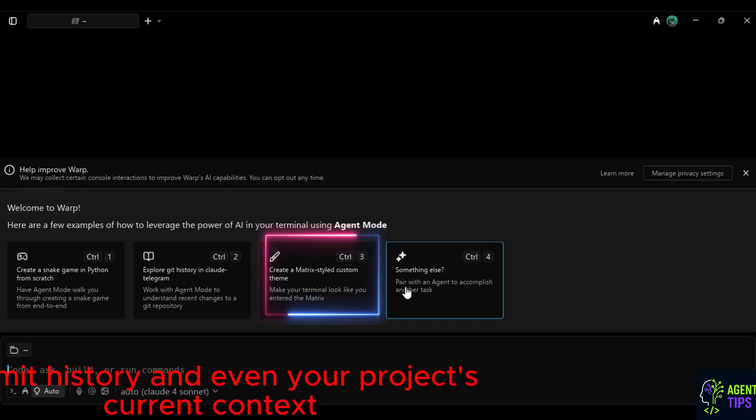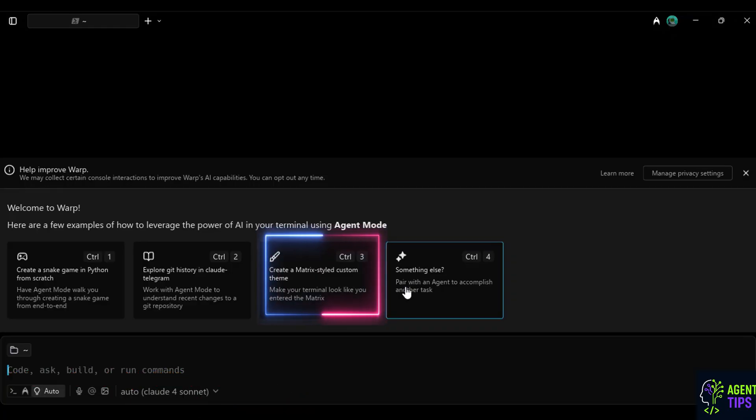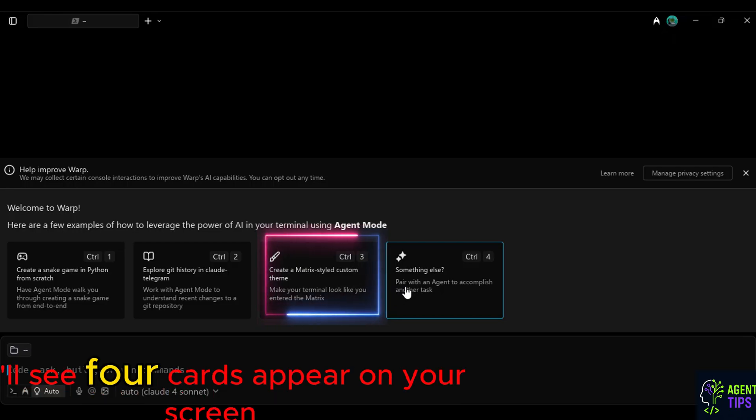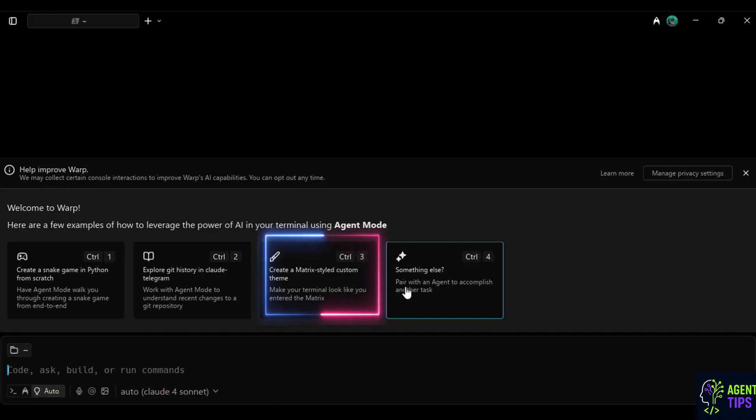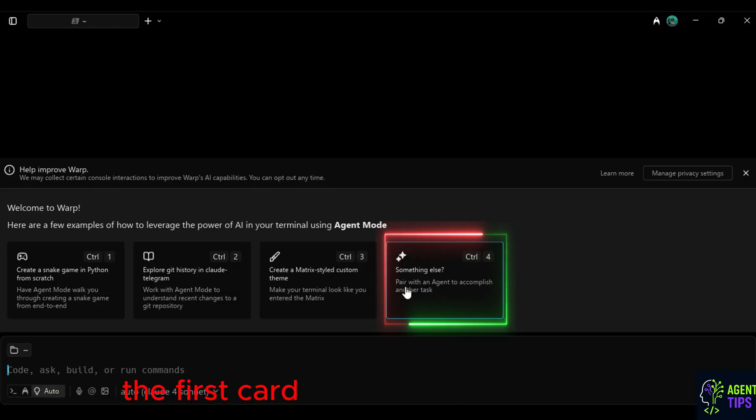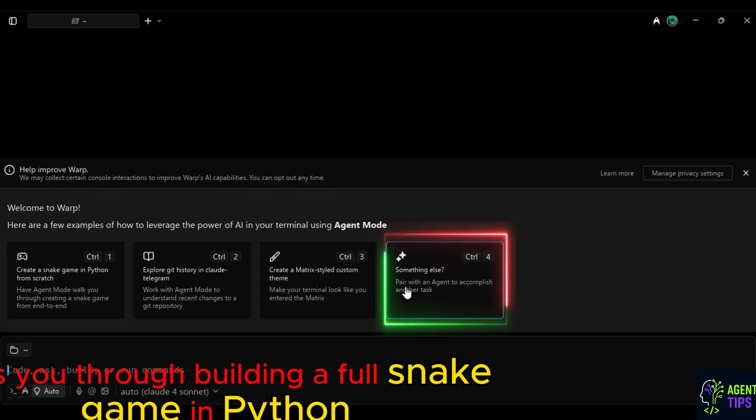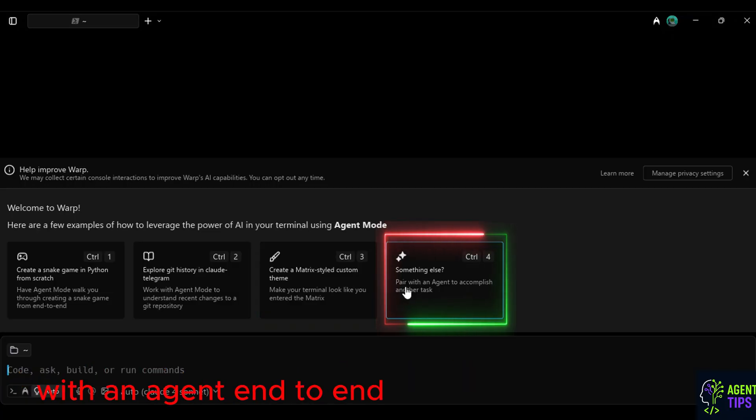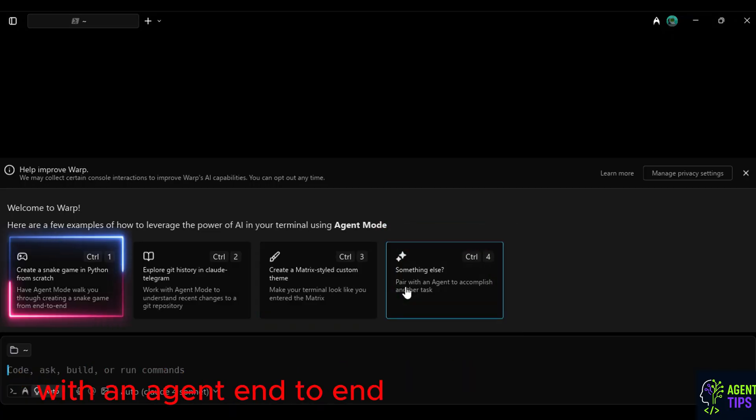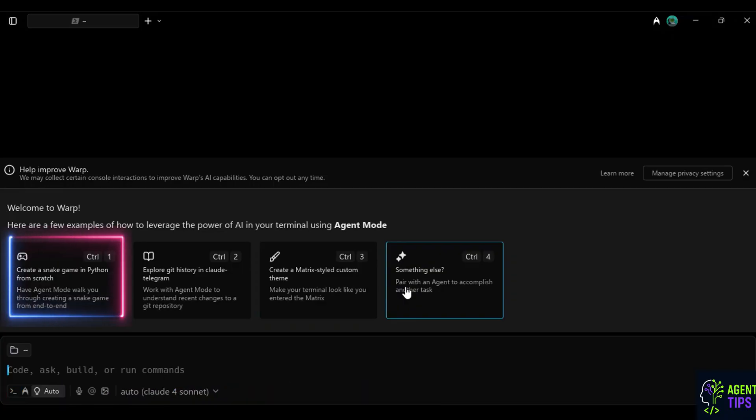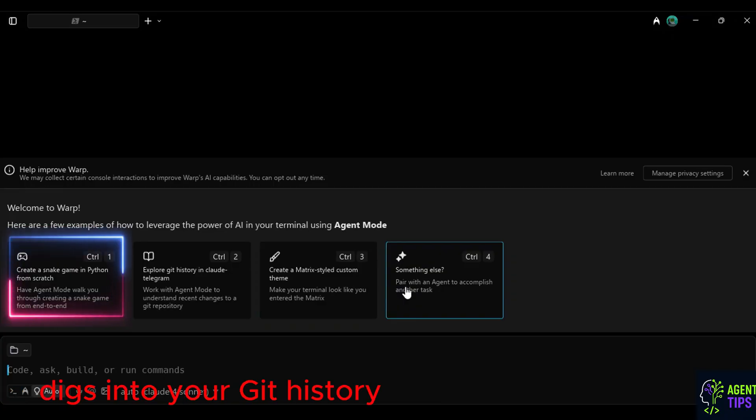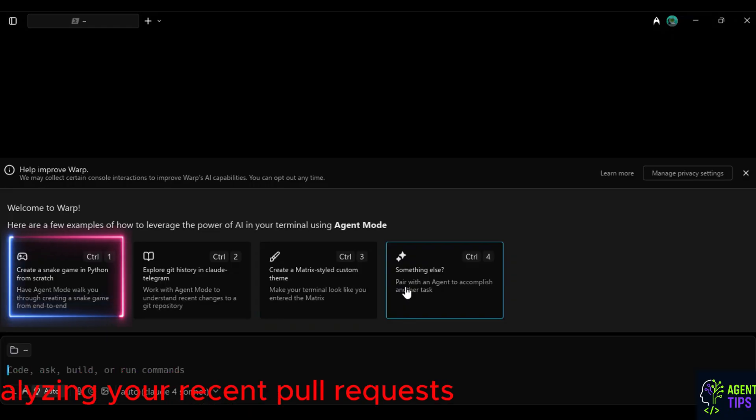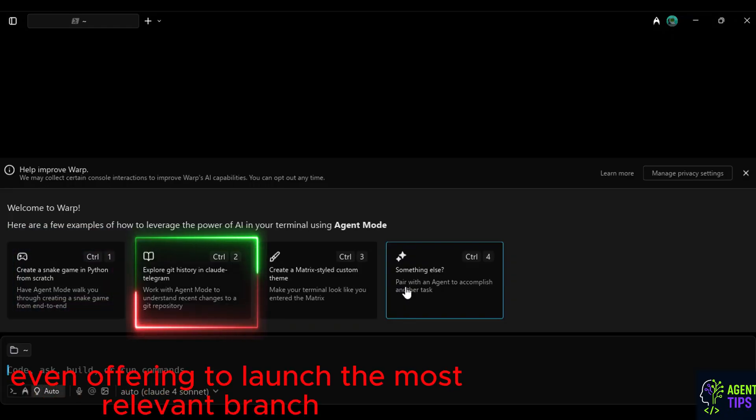When you first install Warp AI, you'll see four cards appear on your screen, each one showing how Warp can help. The first card walks you through building a full snake game in Python with an agent, end-to-end. The second card, and this is key, digs into your Git history, automatically detecting your current project, analyzing your recent pull requests, and even offering to launch the most relevant branch based on your commit messages.